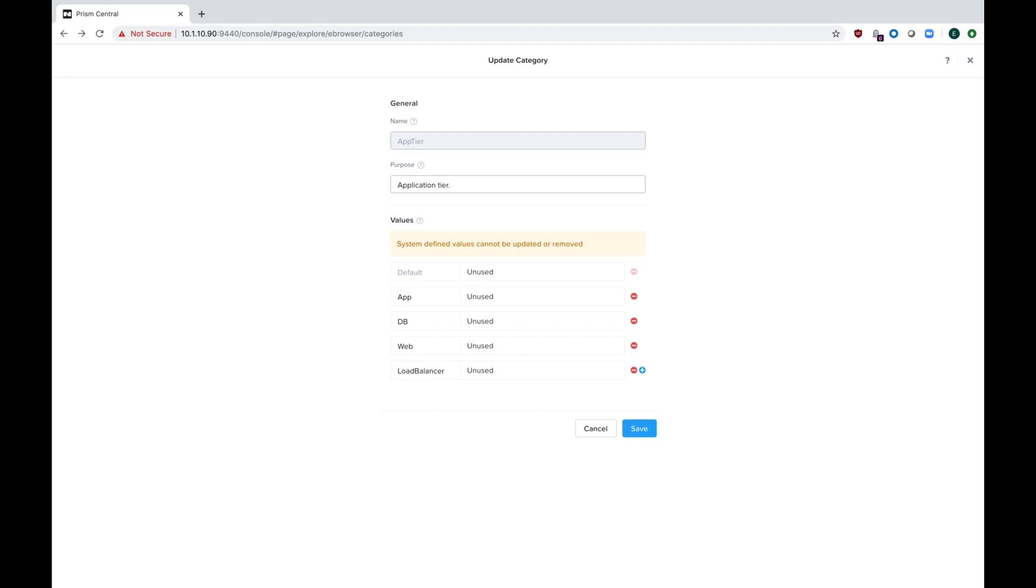There's not really a limit to how many categories you can make or app tiers, but I kind of like to make things easy so you can actually reuse your app tiers. For example, a lot of applications have web servers or DB servers or app servers.